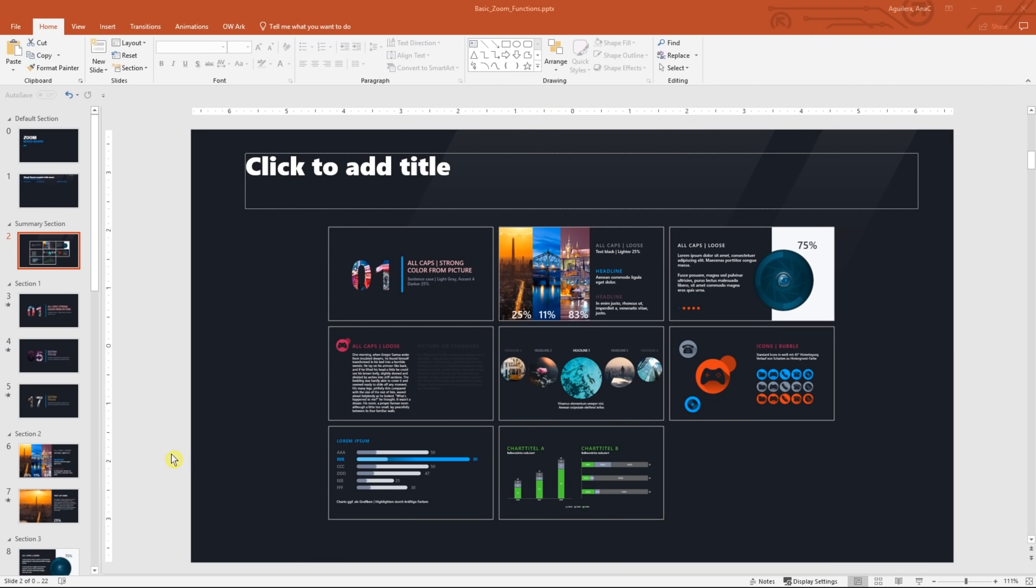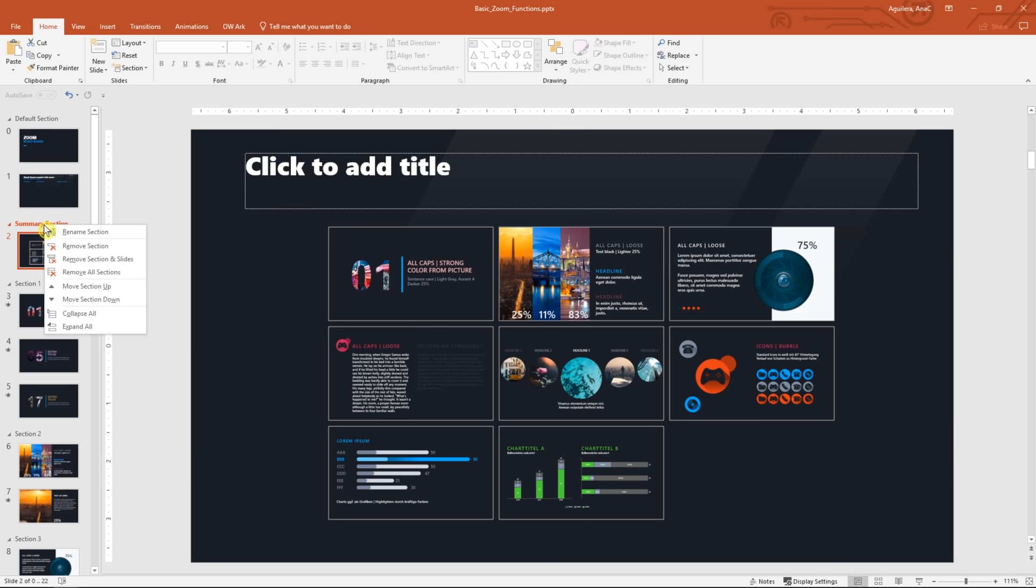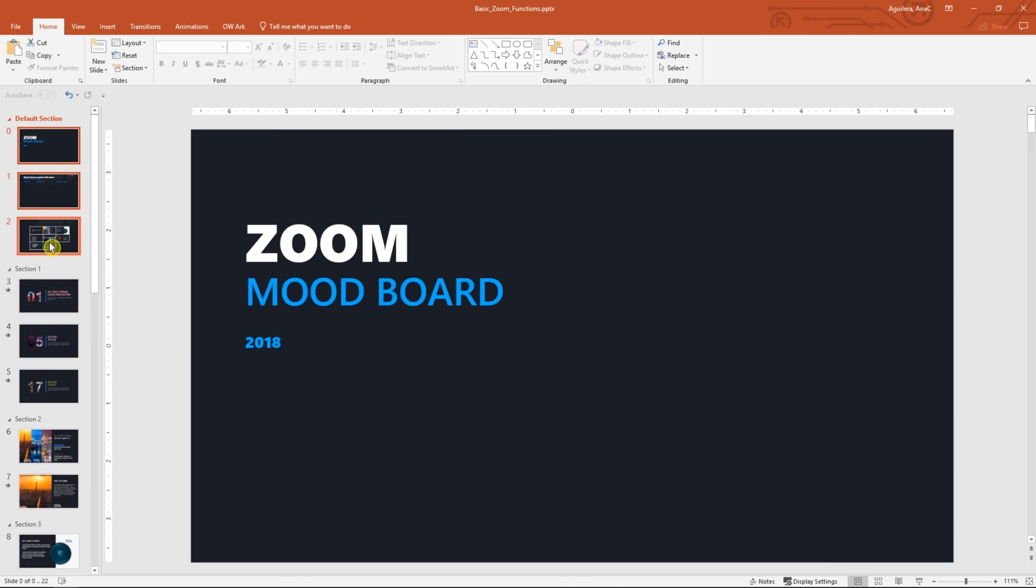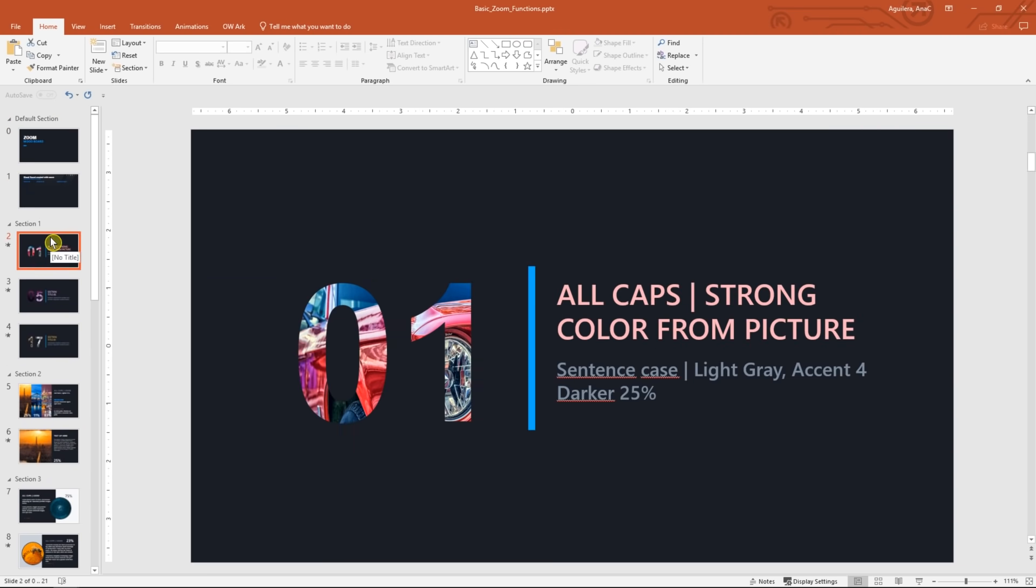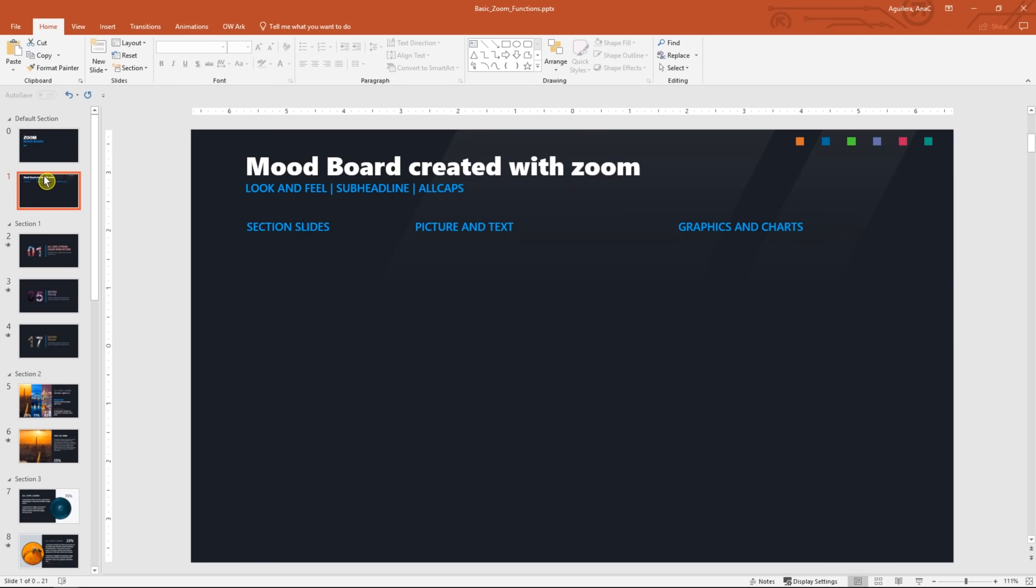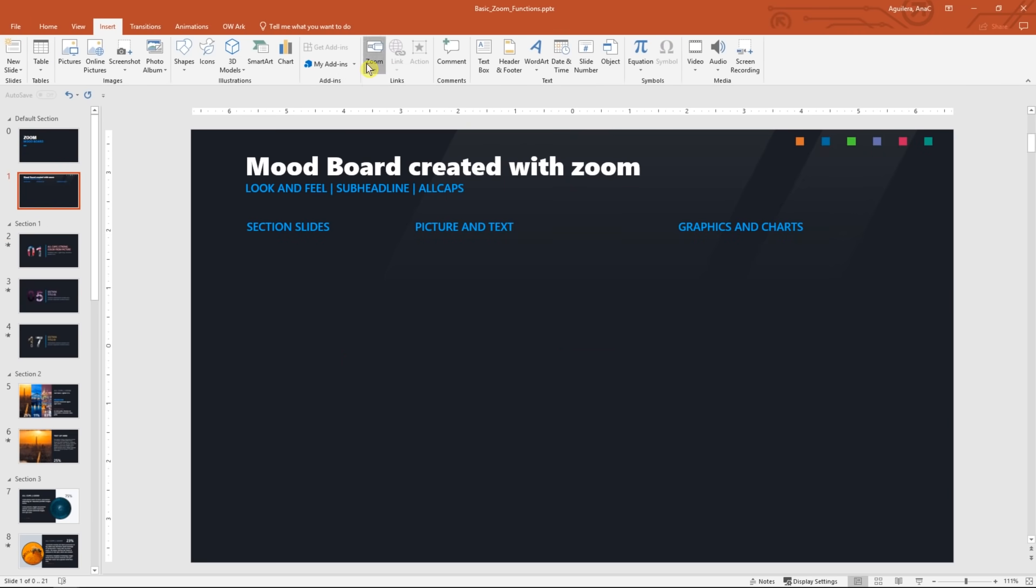Now let's suppose that we already have sections in our document like the ones we have now. If that's the case, we can create a section zoom. Let's see what that's about. I'm gonna right click on the summary section name and select remove section and then delete the slide with the backspace key. Now let's go to slide 1 and in the insert tab in the links group, click on the zoom button and select the section zoom option.